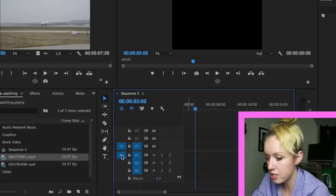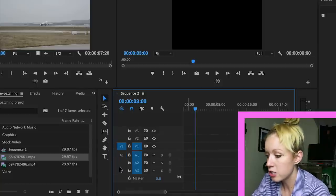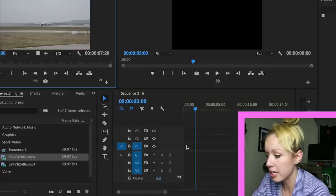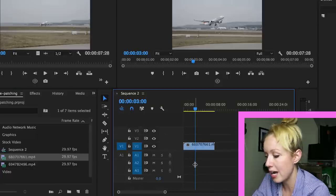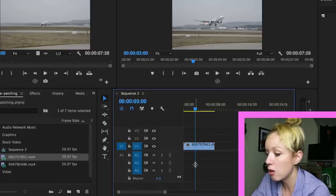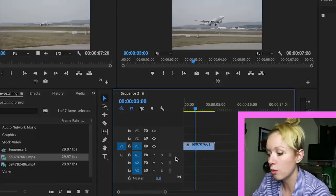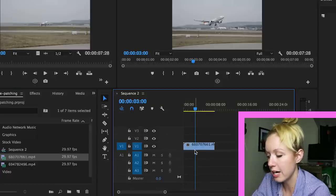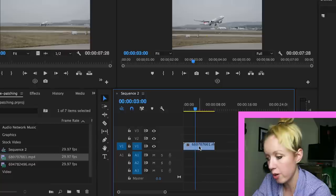The same, vice versa, if I turn on the V1 source patch and turn off the A1 source patch. Now only video will be transferred to the timeline. No audio.